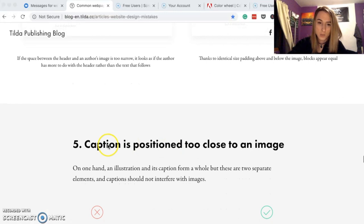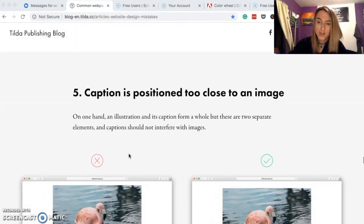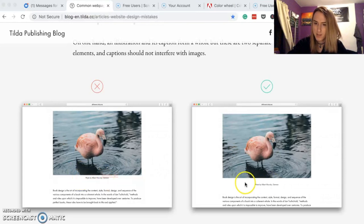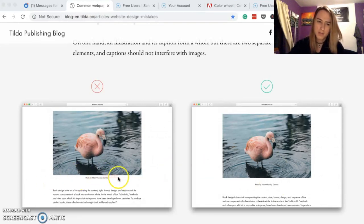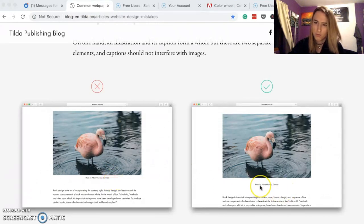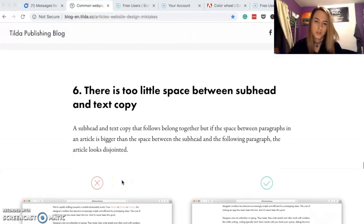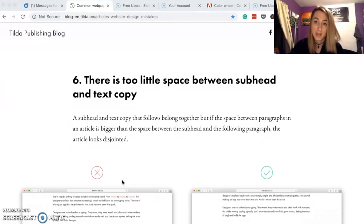The caption is positioned too close to an image. I see this one a lot — in the bad example the caption is very close to the image, in the good example it has more breathing room. Honestly this one doesn't bother me as much since the caption does belong to the image, but it's something to be aware of.